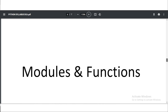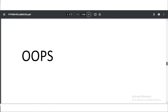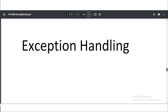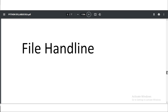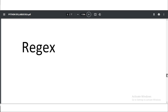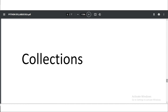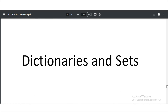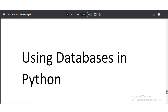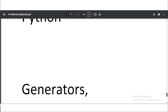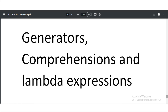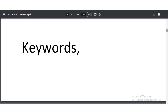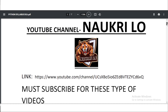The remaining syllabus topics include Modules and Functions, OOPs, Exception Handling, File Handling, Regular Expressions, Collections, Lists and Tuples, Dictionaries and Sets, Using Databases in Python, Generators, Comprehensions, and Lambda Expressions. That concludes the full syllabus of DCA Python.